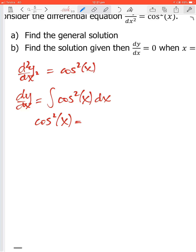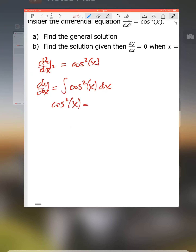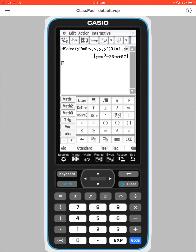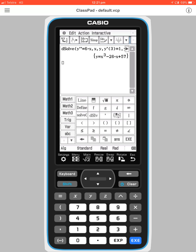I can't remember the identity off the top of my head — let me check on the calculator. If I'm stuck in an exam, I'd sketch cos²x: it has a centre of 1/2 and an amplitude of 1/2, with period π.